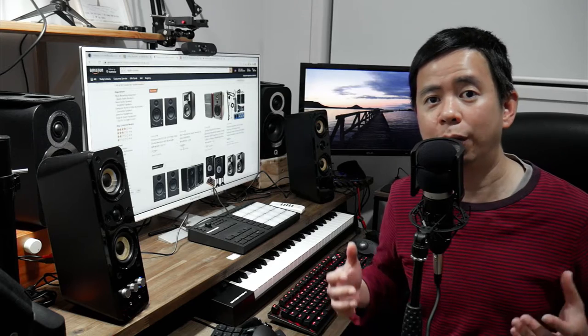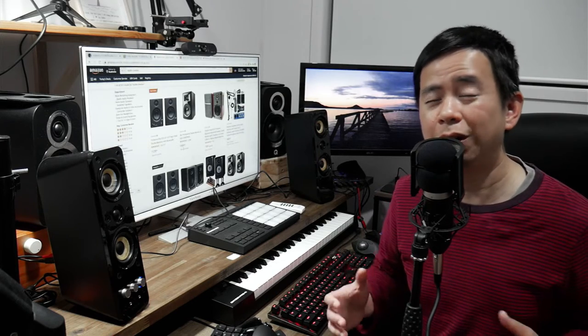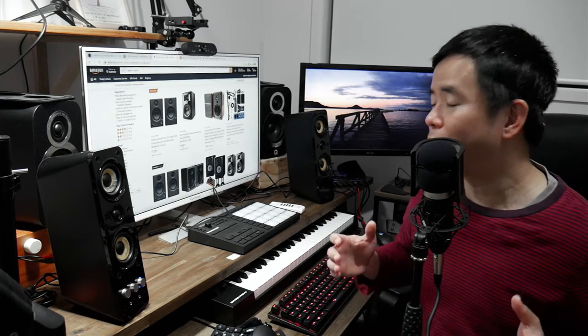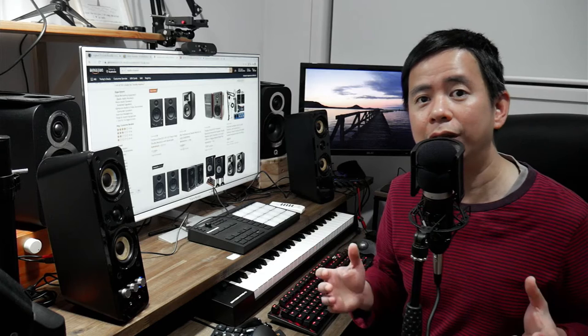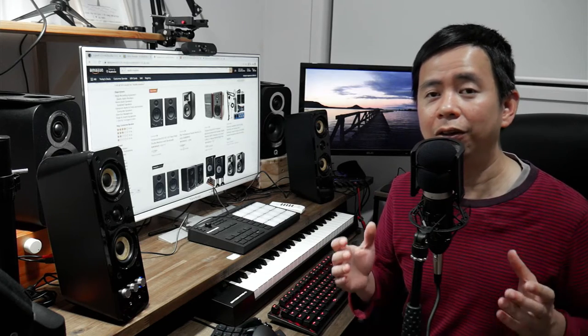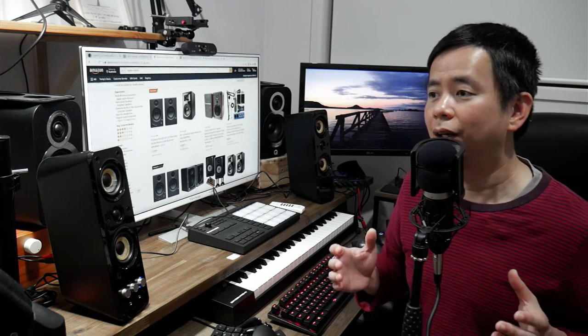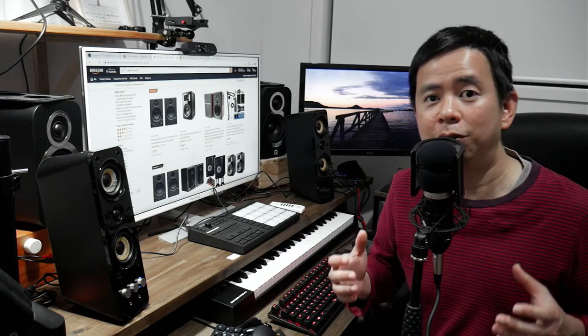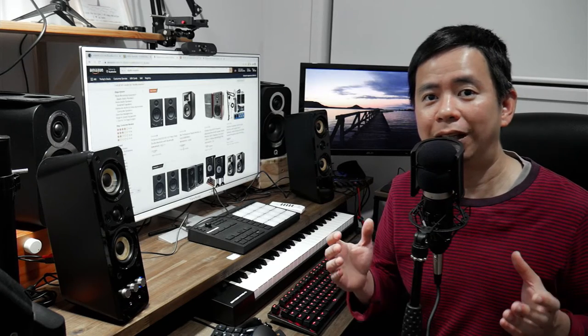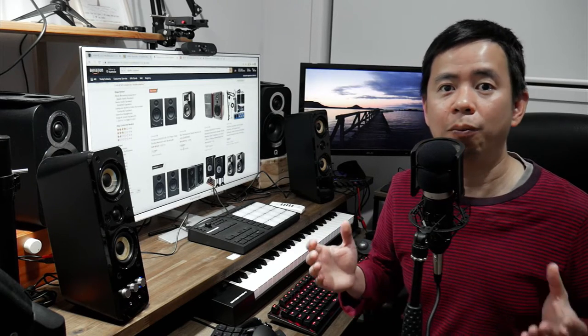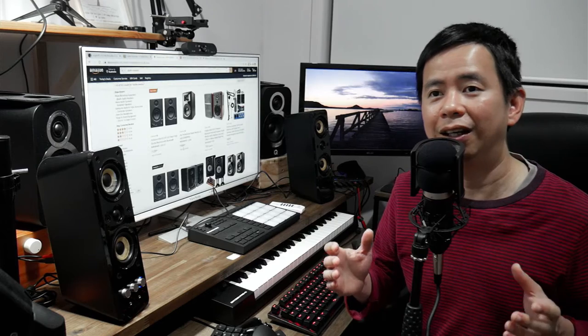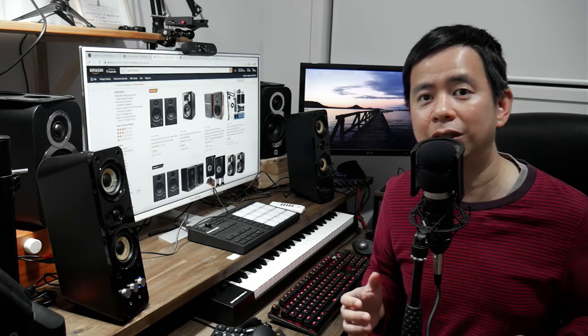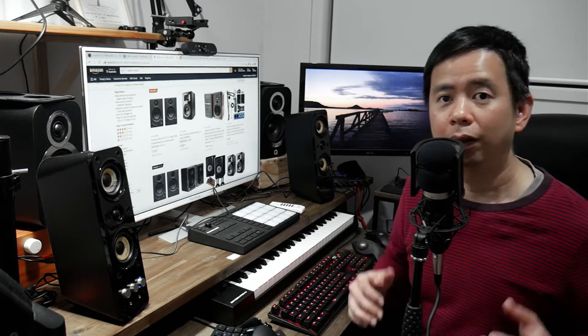So next I jumped on Amazon to see what I could buy for studio monitors without spending too much. Now around the $100 to $150 mark, you're not going to get much for your money. In fact, most people who are very much into music production would say that you would have to spend at least $300 or more to get a semi-decent pair of studio monitors. Well, I don't want to spend that much.